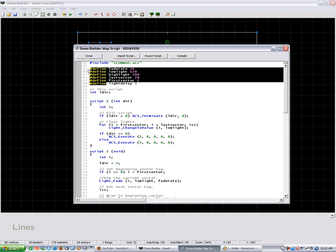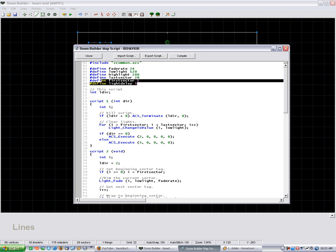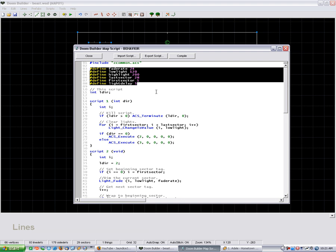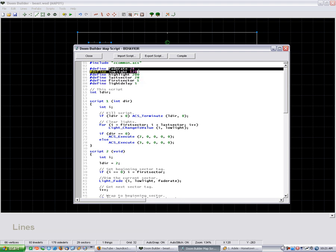These #define are just some constants that we're gonna use throughout the script. Fade rate is for the lights that have already passed. It fades them by this amount, so you can change this so that they fade faster or slower.